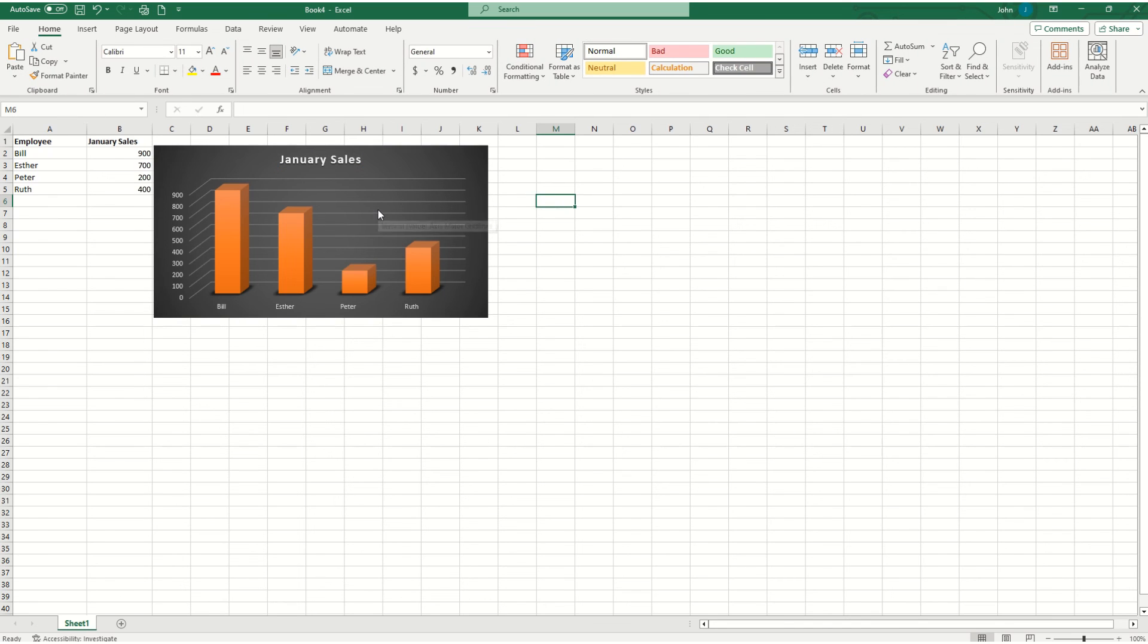And that is how you make an effective and creative 3D bar graph in Microsoft Excel. Thank you.